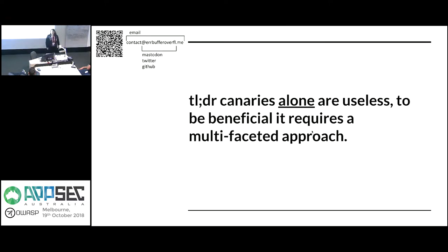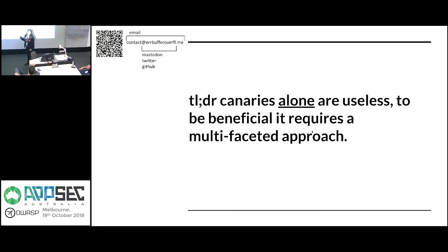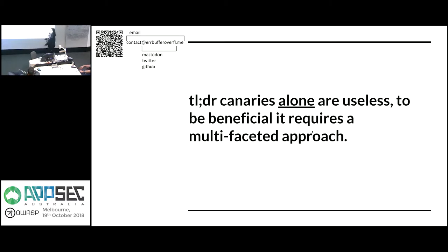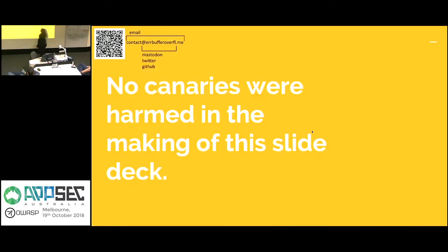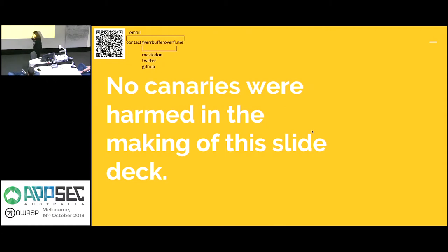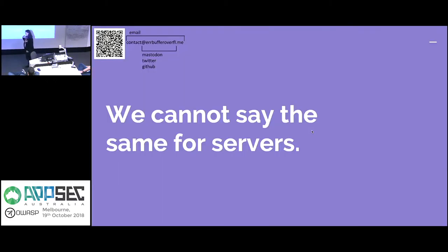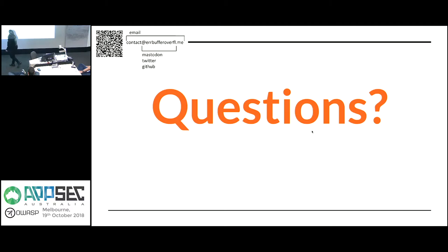So this is the TLDR. No canaries were harmed in the making of this slide deck. I can't say the same for servers. Do I have any questions? What are we getting?